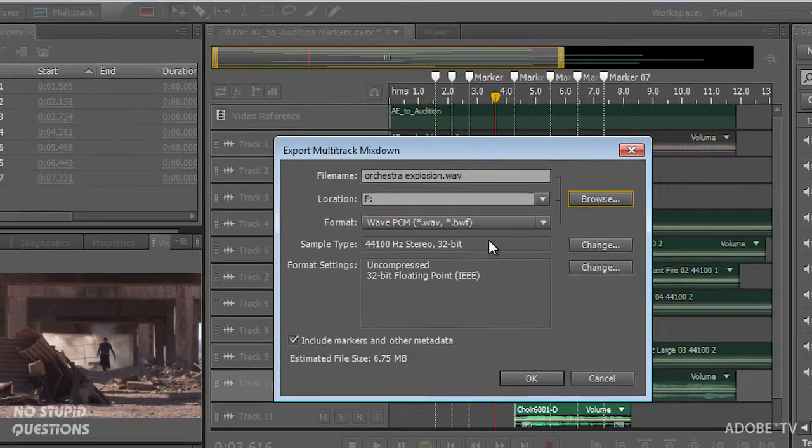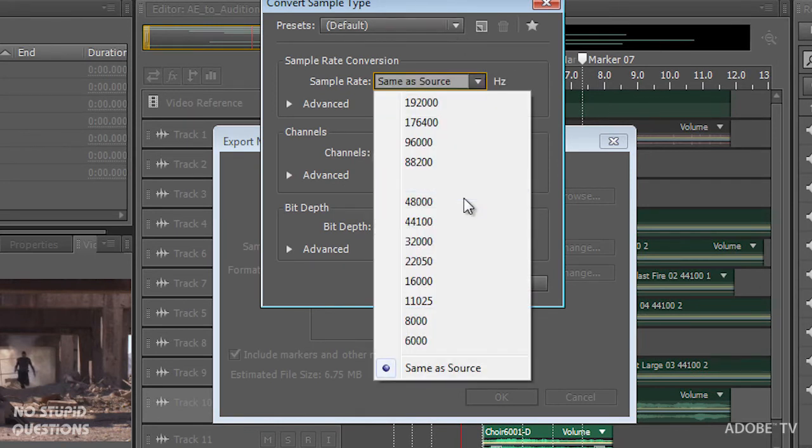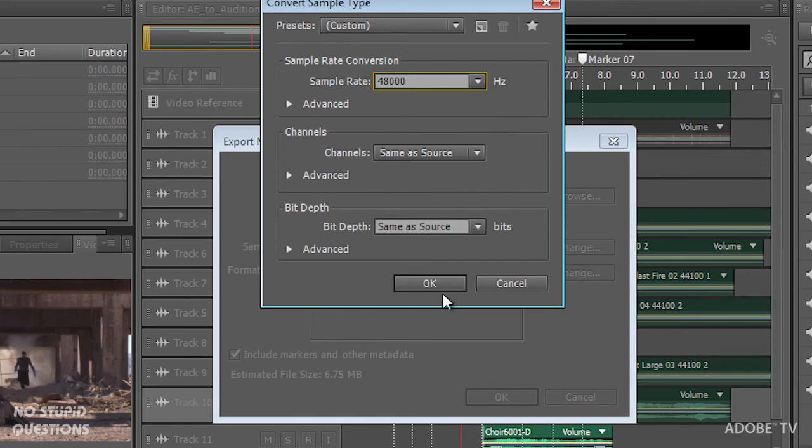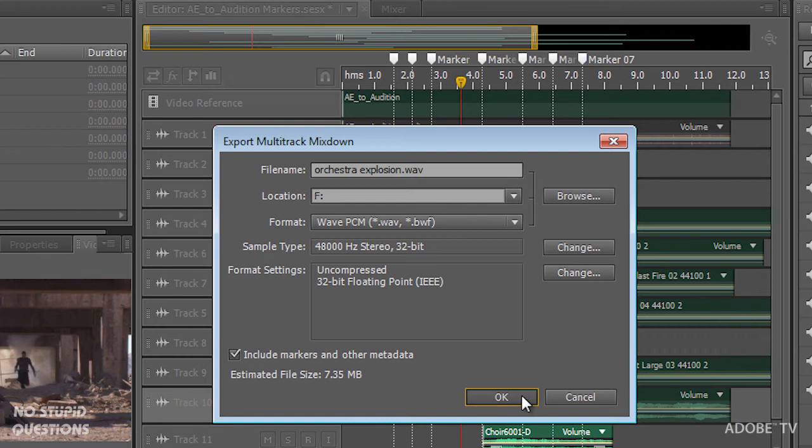I'm going to change this to the same as before, which was 48. Click OK. Everything else seems to be wonderful. And click OK.